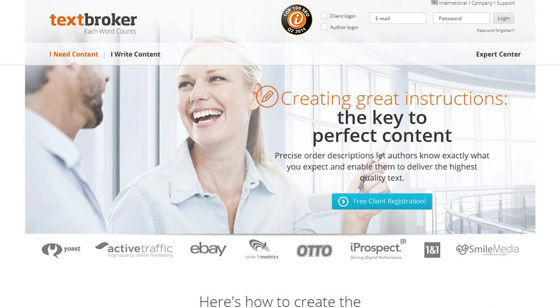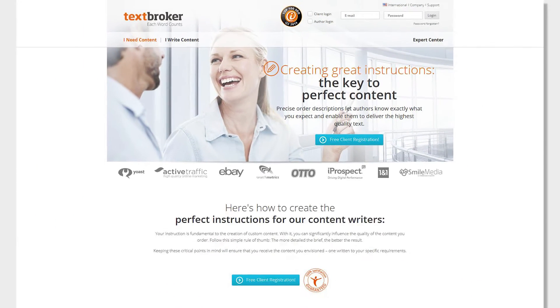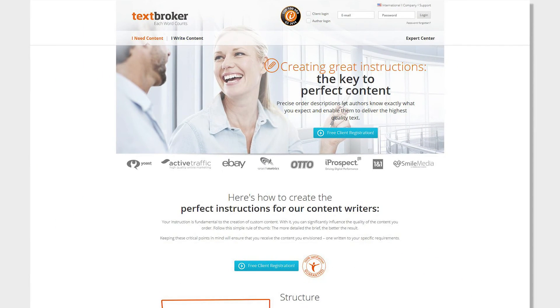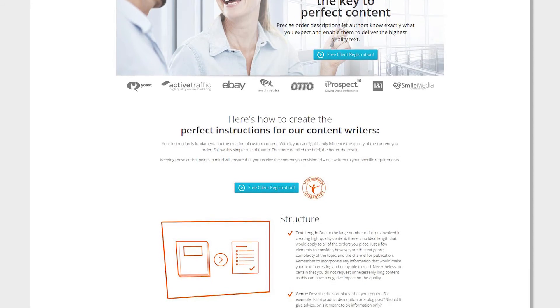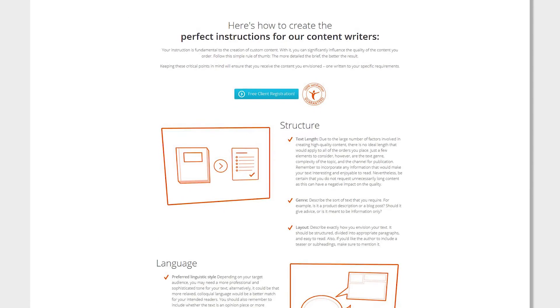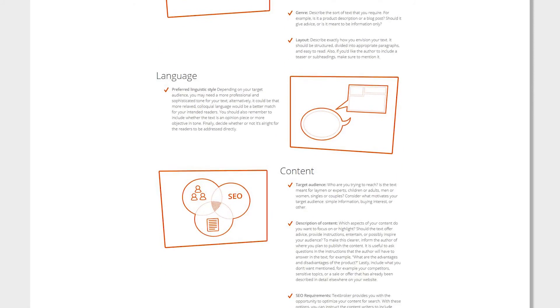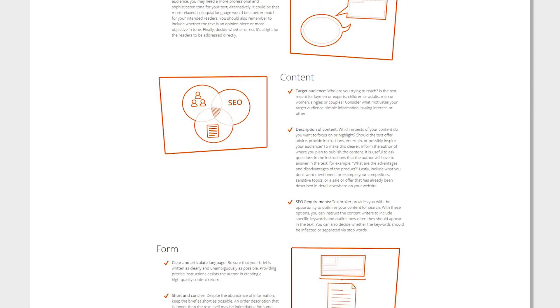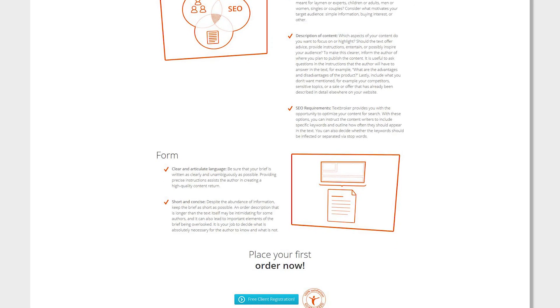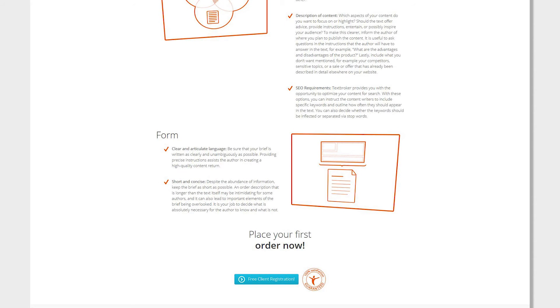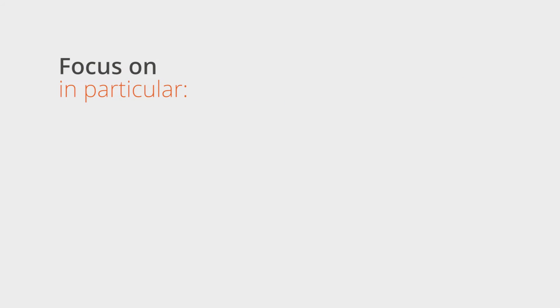What do you need to look out for in a briefing? Instructions are the key to getting your desired content, so it's important to create effective and well-structured ones. Make sure that the instructions are as clear and concise as possible. The following aspects should be focused on in particular: